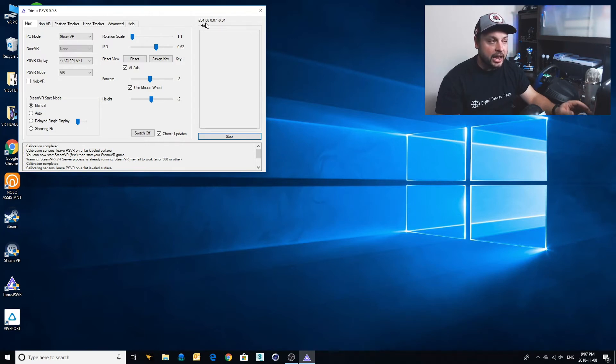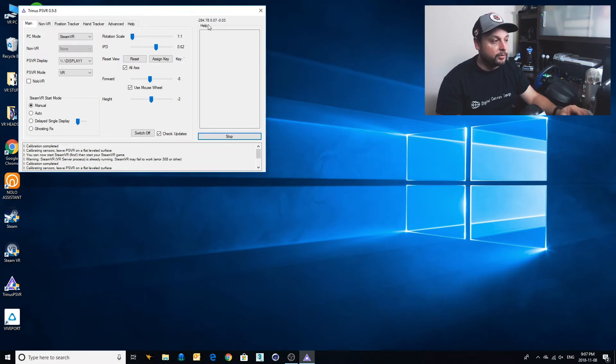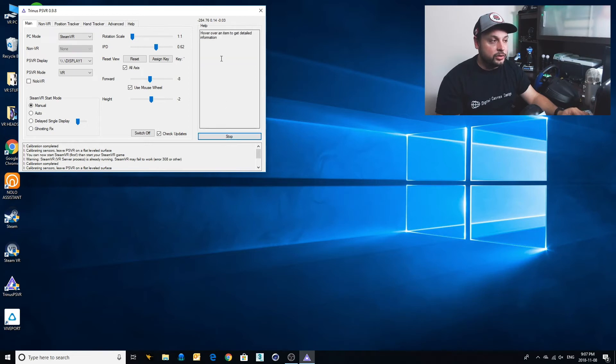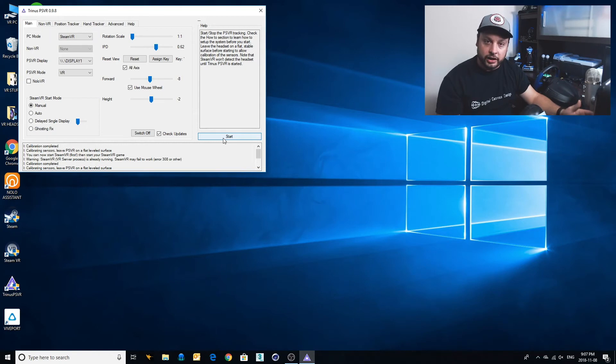Now that number seems to be going down a lot slower than it was before. So what I can do is it is actually still decreasing. I can stop it one more time and start it again.